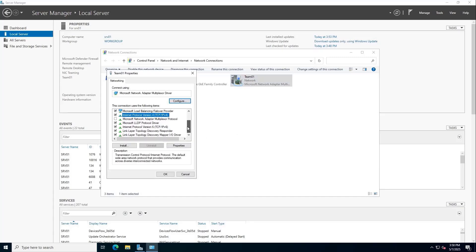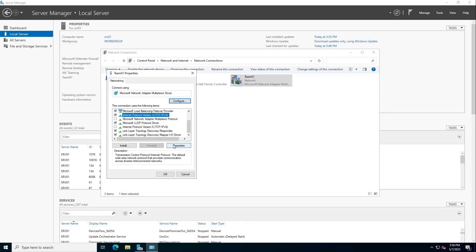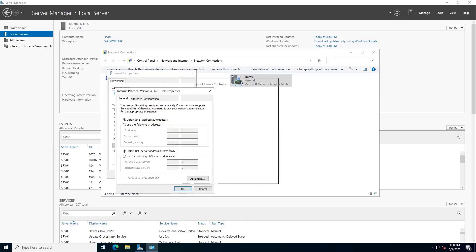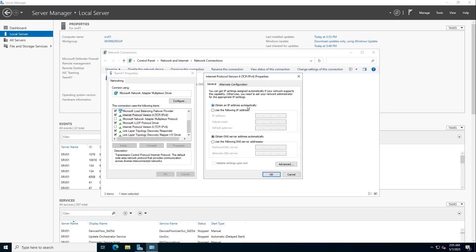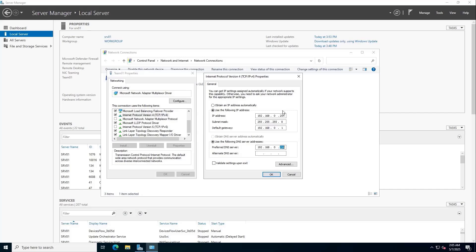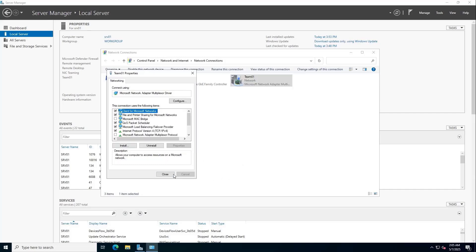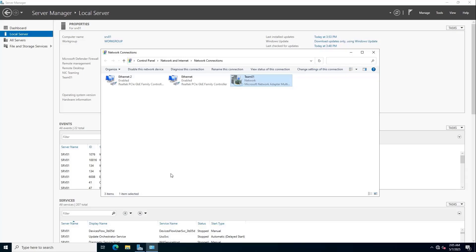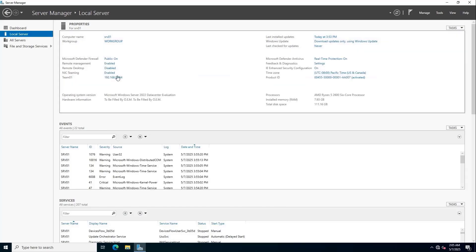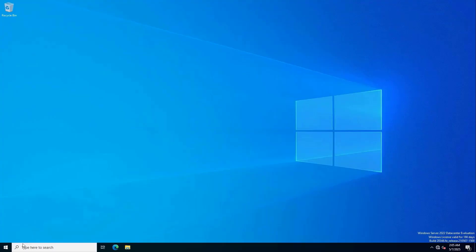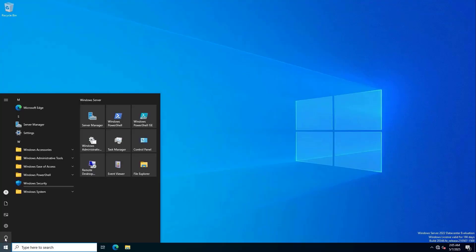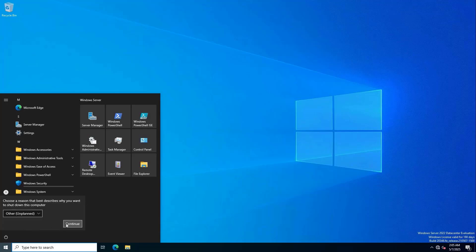I set up a static IP address for the server. The server's IP address is 192.168.0.254. You restart the server to apply the changes.